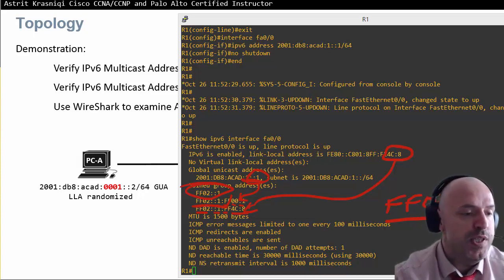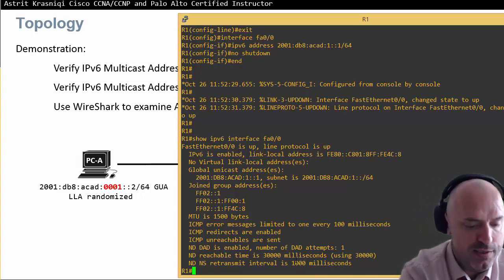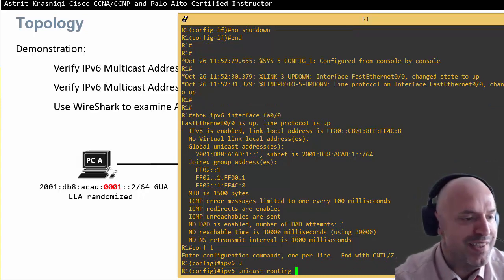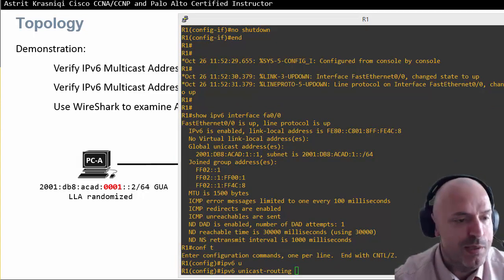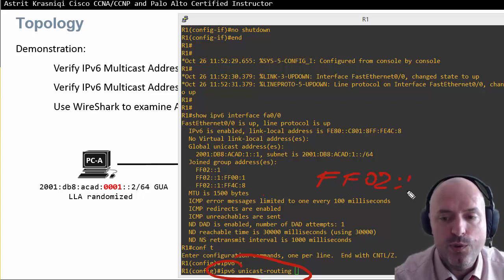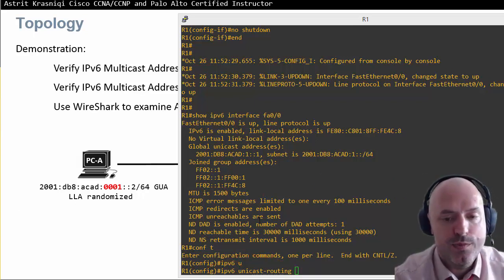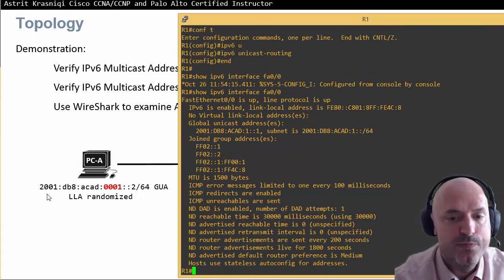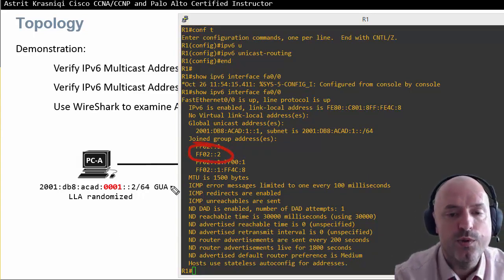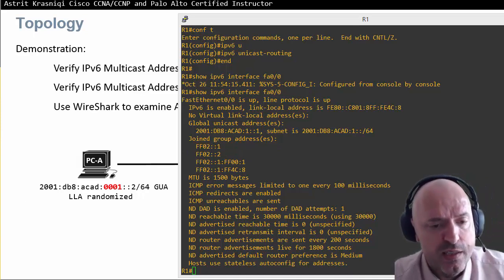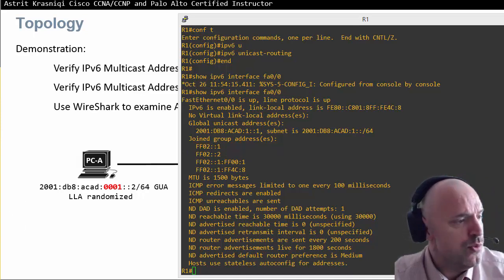That's because you need to enable IPv6 unicast routing. In global configuration mode, I type 'ipv6 unicast-routing' and hit Enter. Once I enable unicast routing, the router joins FF02::2. Running 'show ipv6 interface fa0/0' again, we can now see FF02::2 — the all-routers multicast address — because the router has declared itself a router.